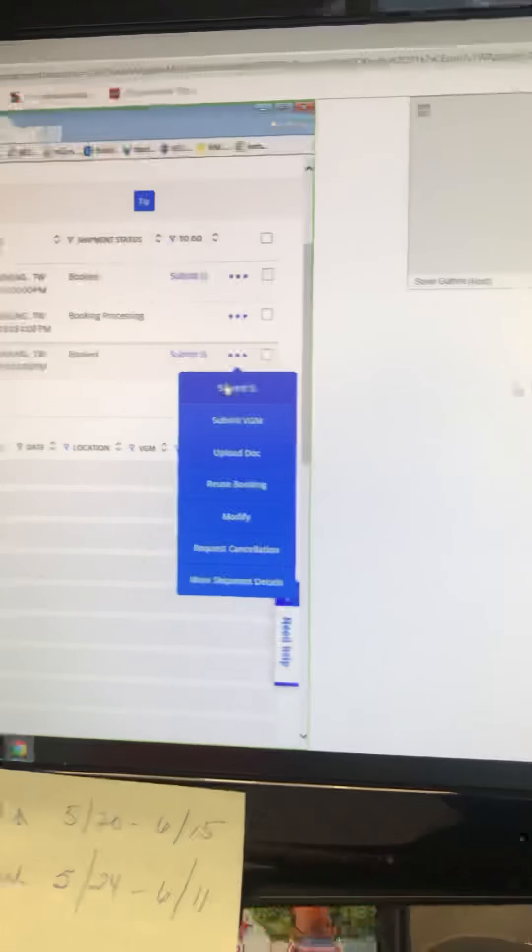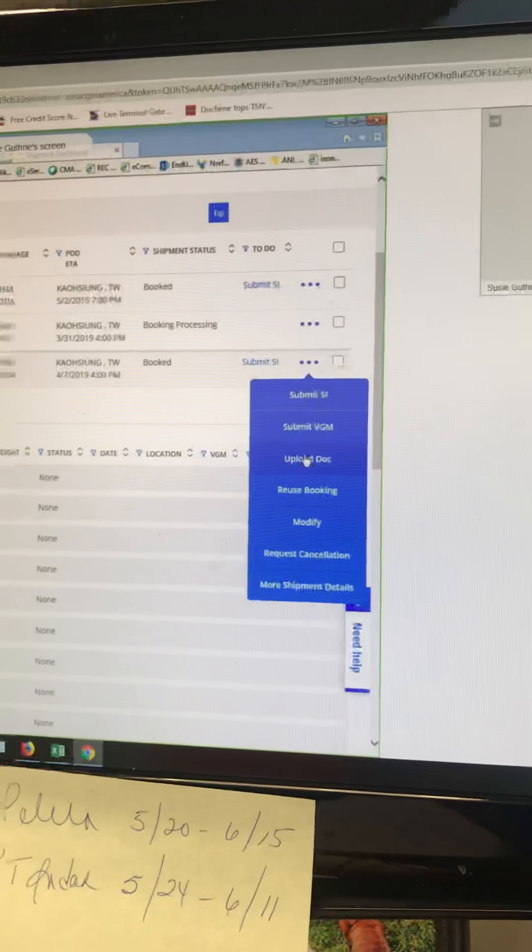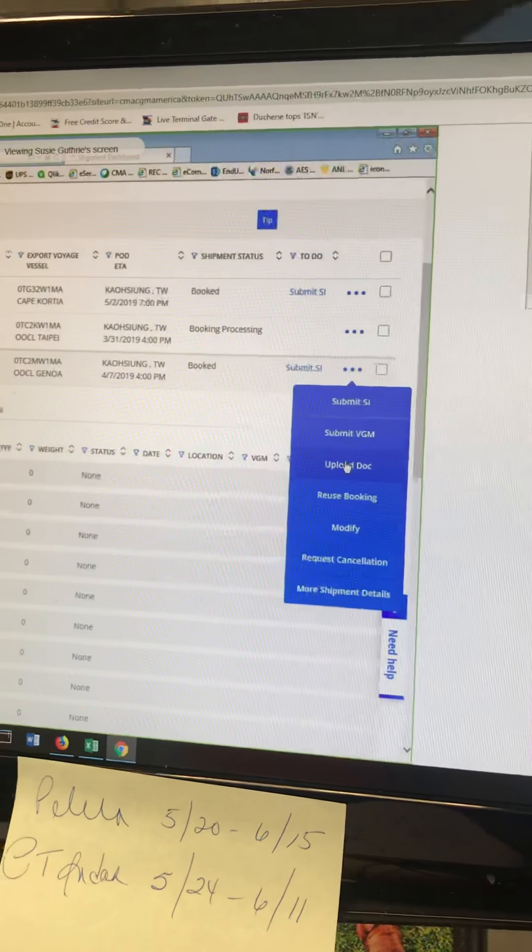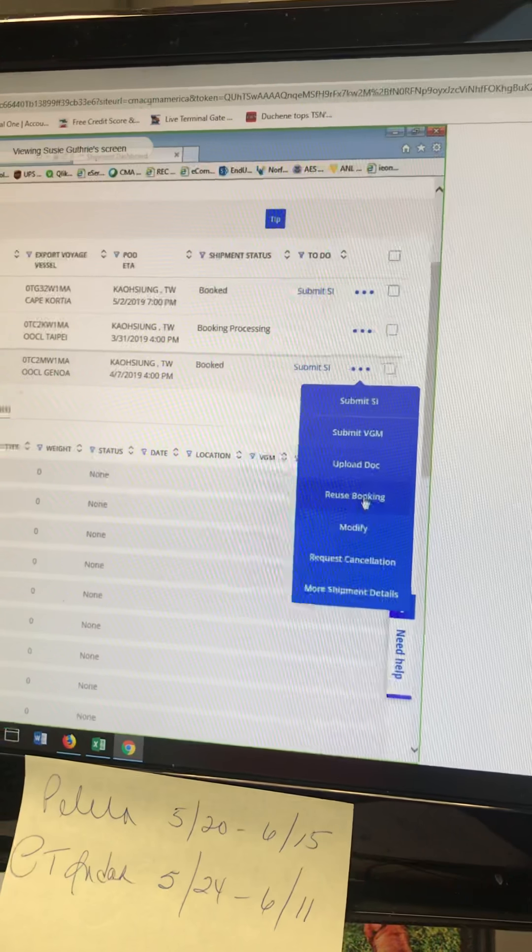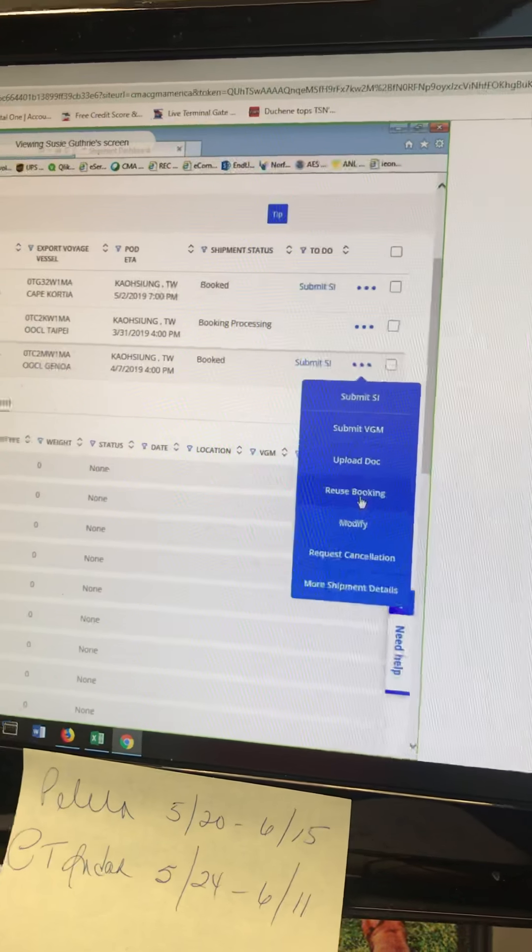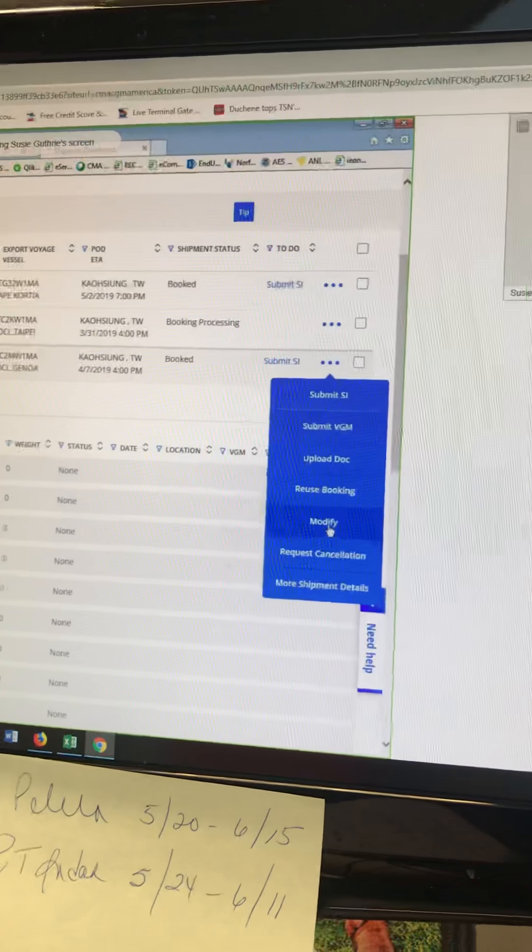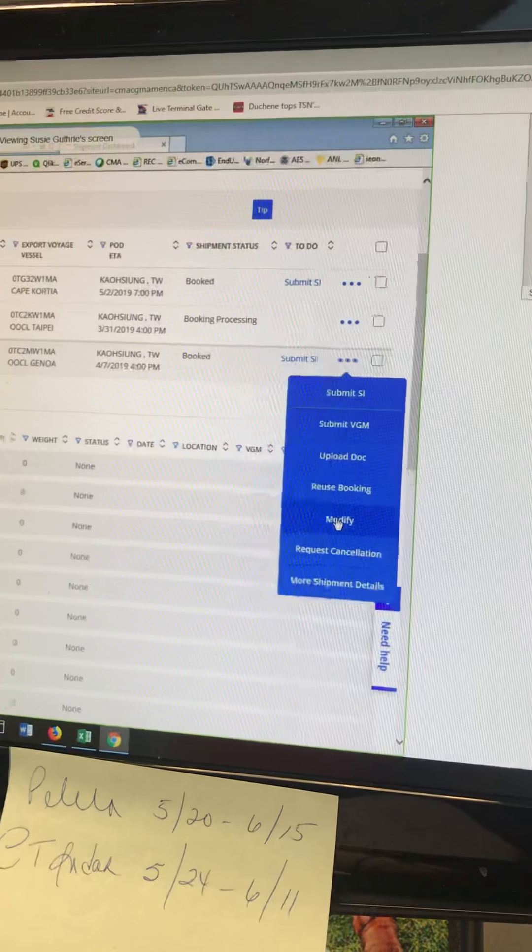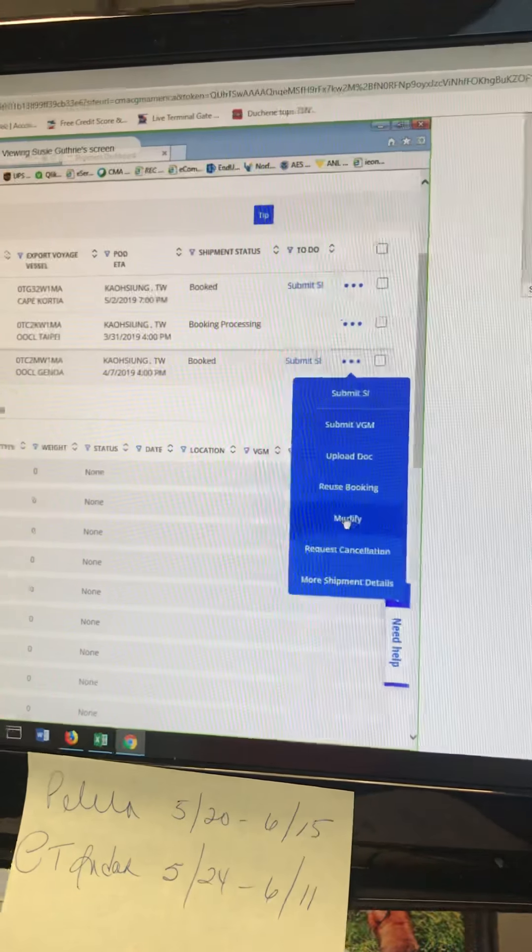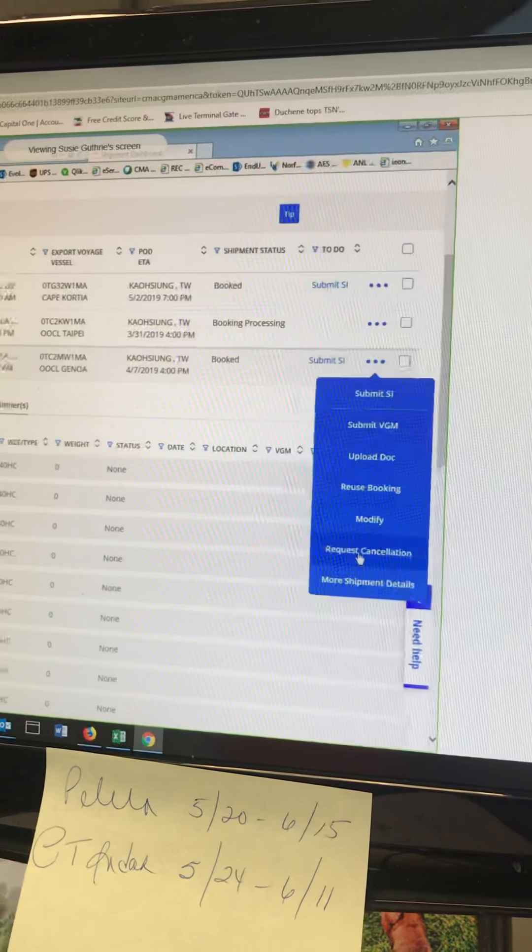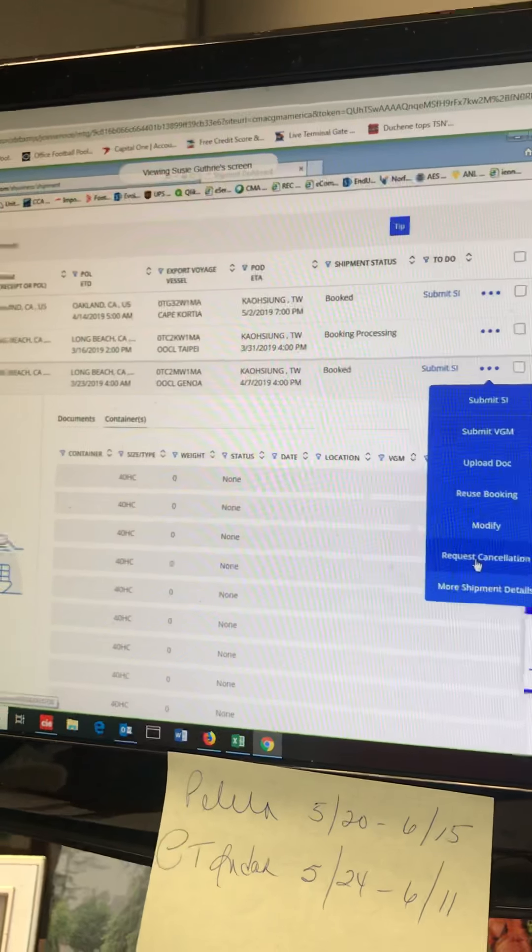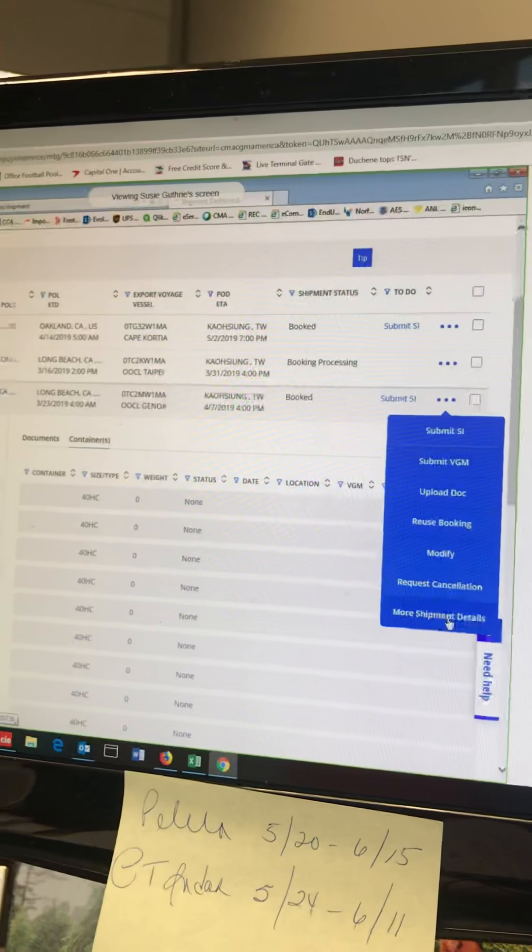We also have some dots over here to the right. When you click on it, it opens the menu for some to-do items. It's telling you can go right here to submit the SI, submit VGM. If you have a document you need to upload to bookings or the document team, you can do that here. This is that reuse booking that I told you about, which is great. If you want to modify your booking, you click on this button and it takes you right back into those same steps we just walked through. If for some reason you need to cancel a booking, you can request that cancellation online also.